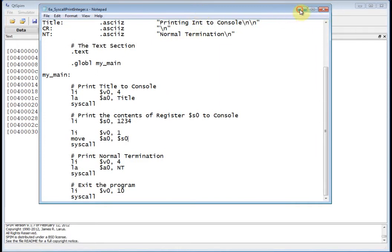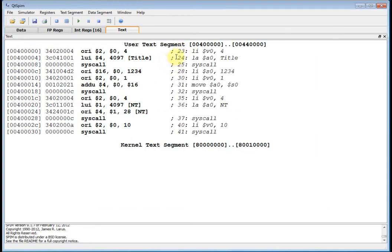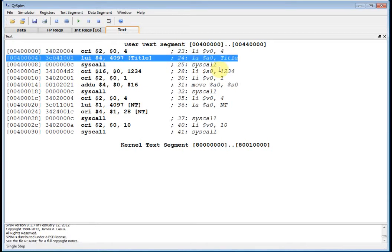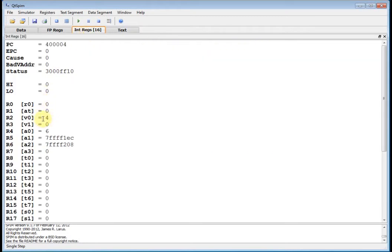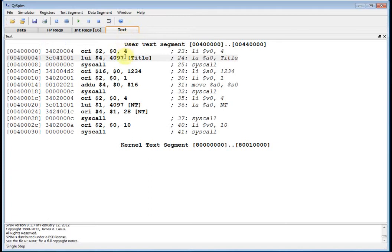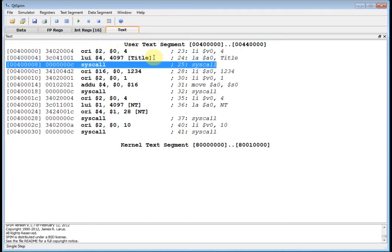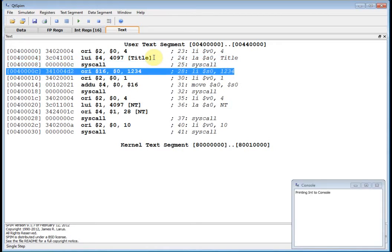Let's step through the program with F10. First thing I did is put 4 into v0 — you can check the registers to confirm 4 is there. Then I load the address of the title into a0 and call syscall. The minute I call syscall, it prints to the console and I see 'printing int to console'.